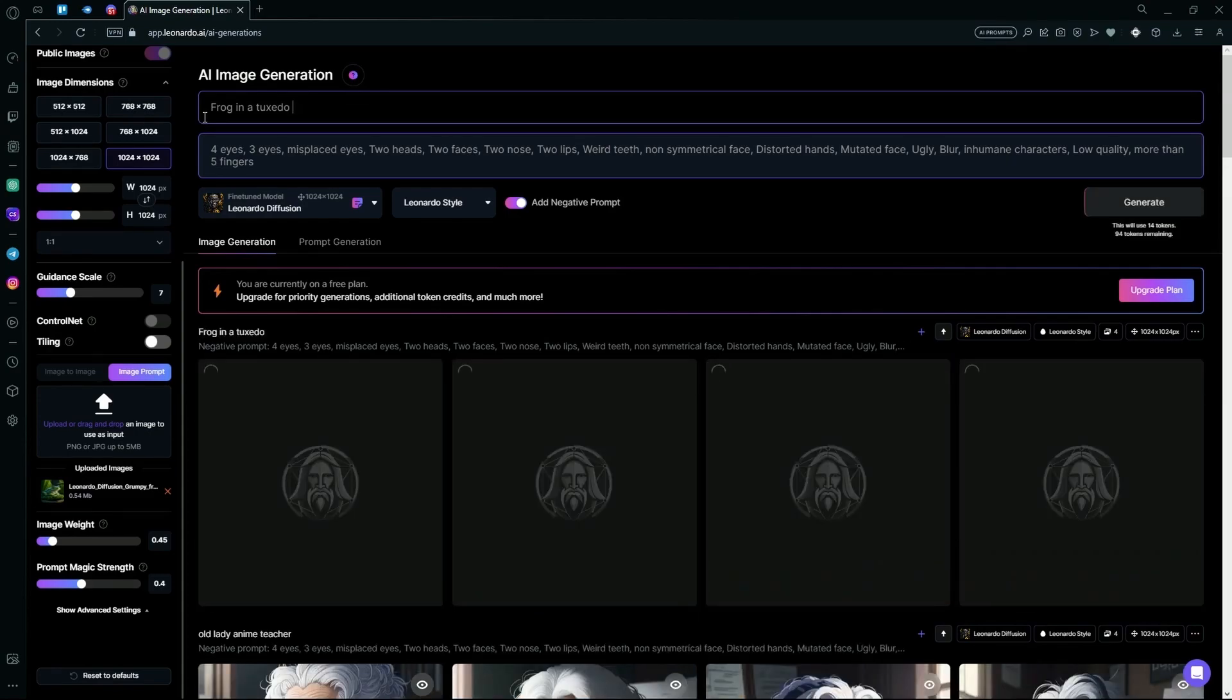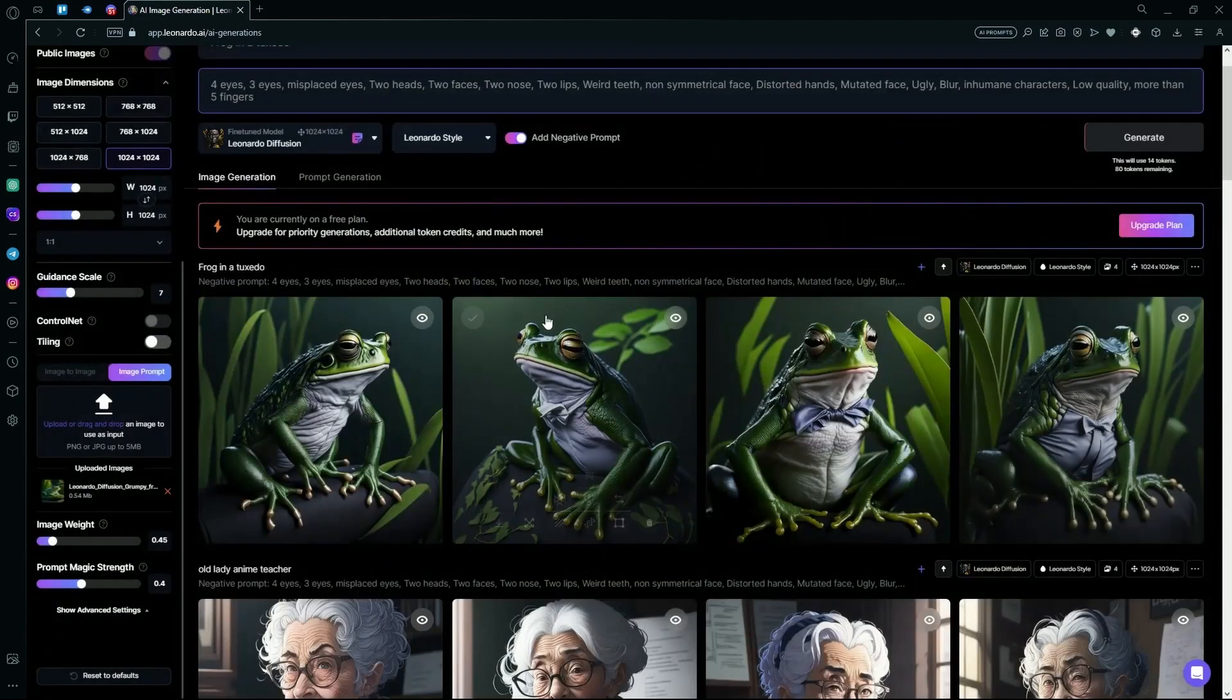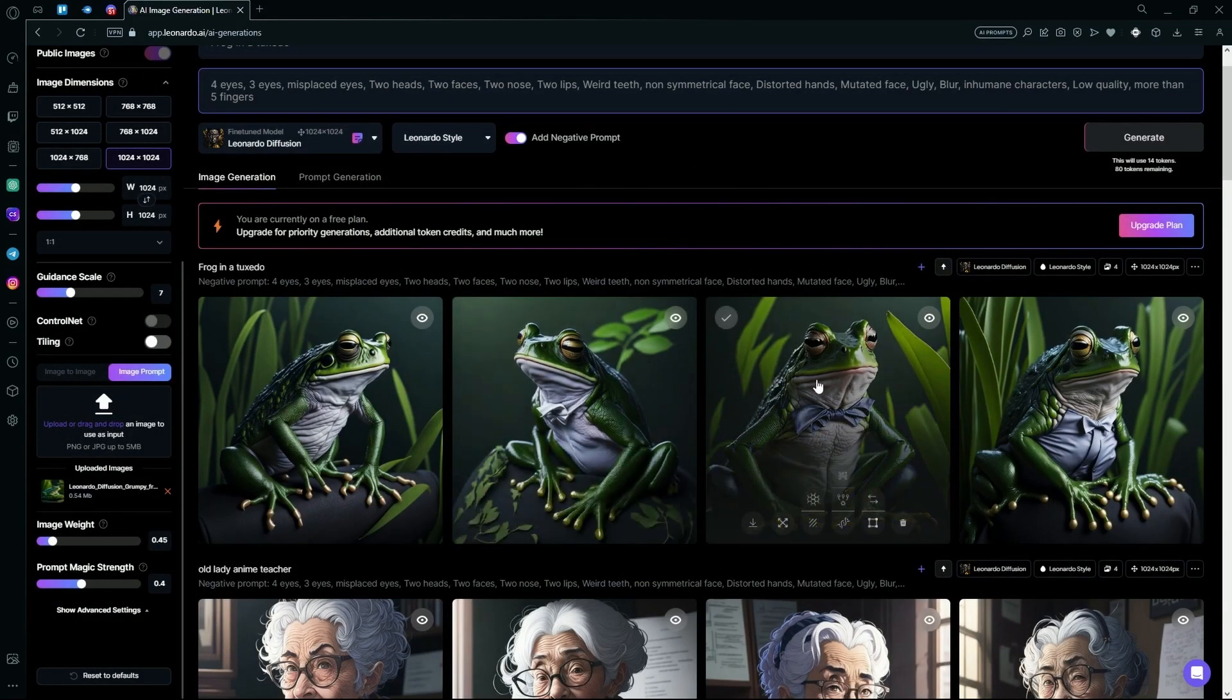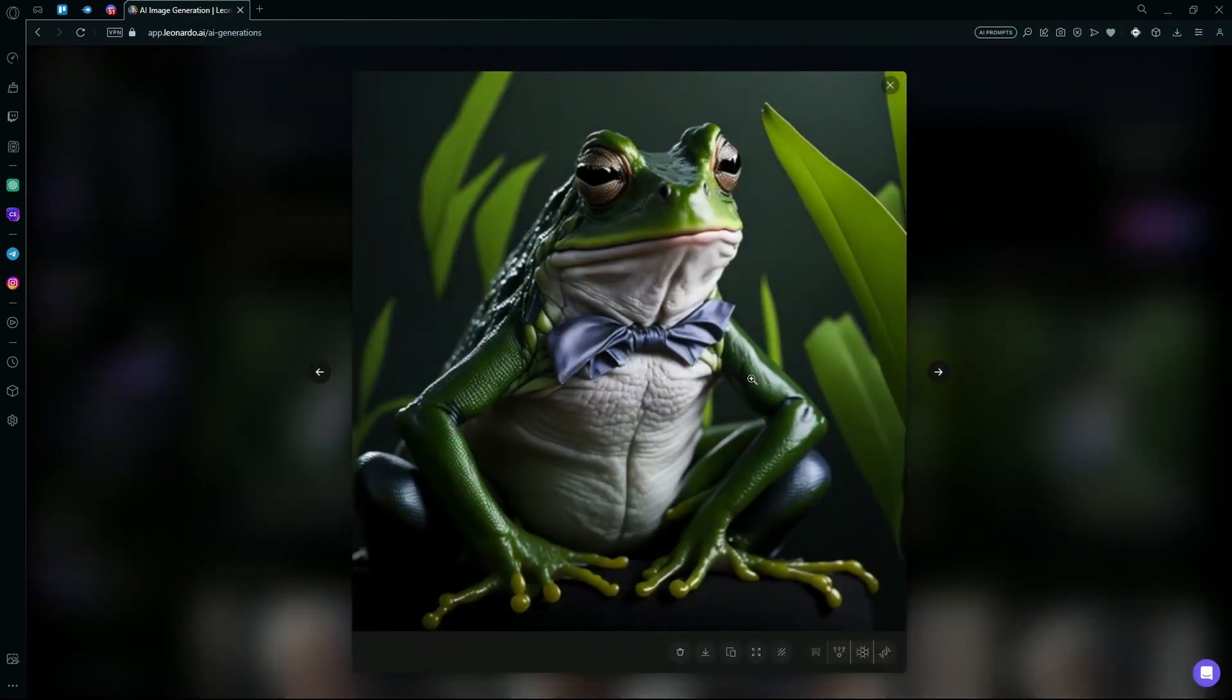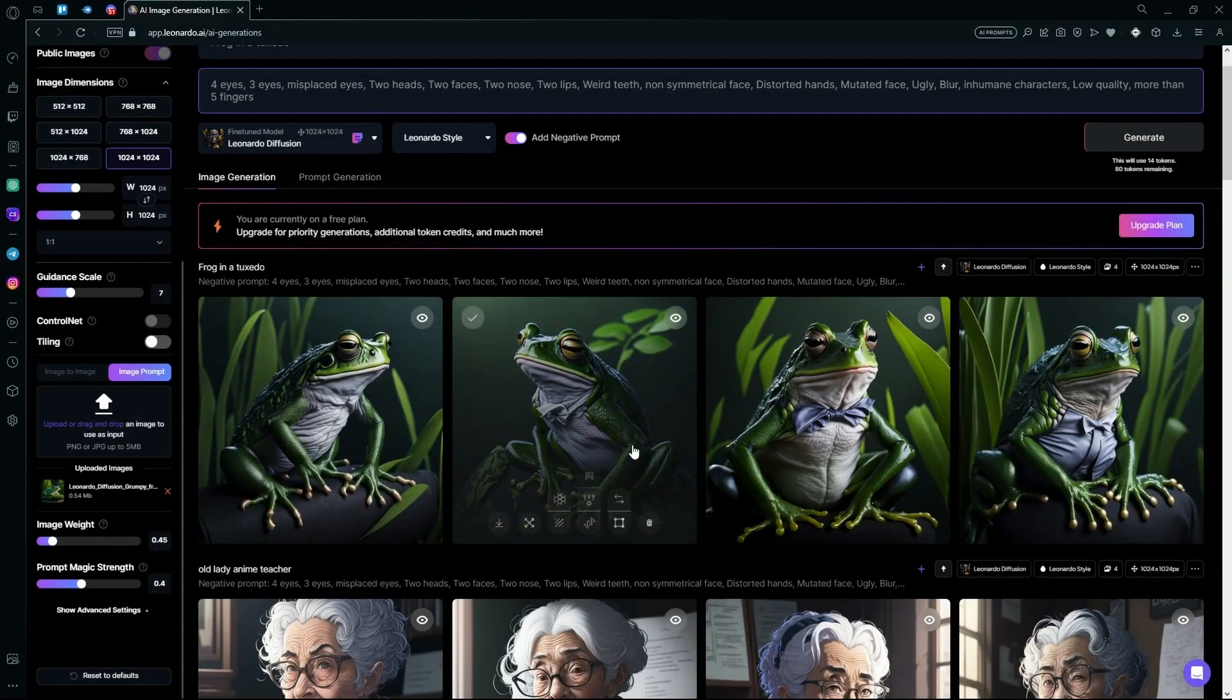Hit generate and wait for it to create your results. It's done generating and you can see we have an amazing result of a frog in a tuxedo. It didn't really catch the tuxedo part quite well as we can see in the rest of the generations, but overall the image quality is pretty good.